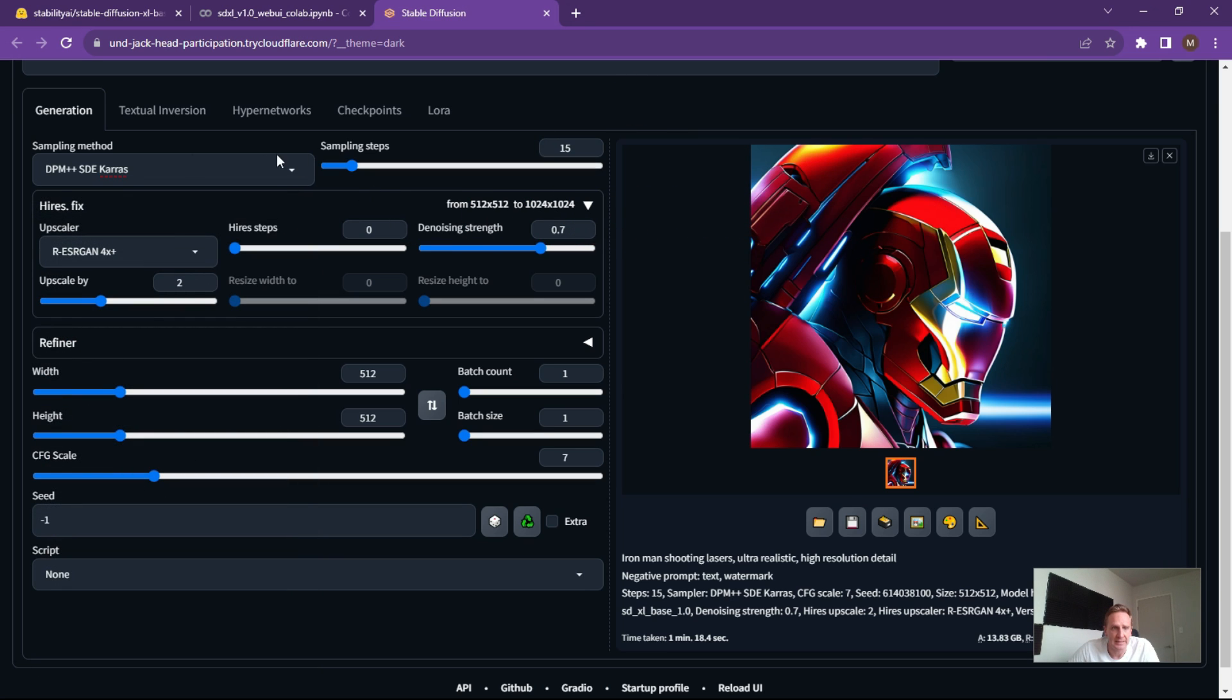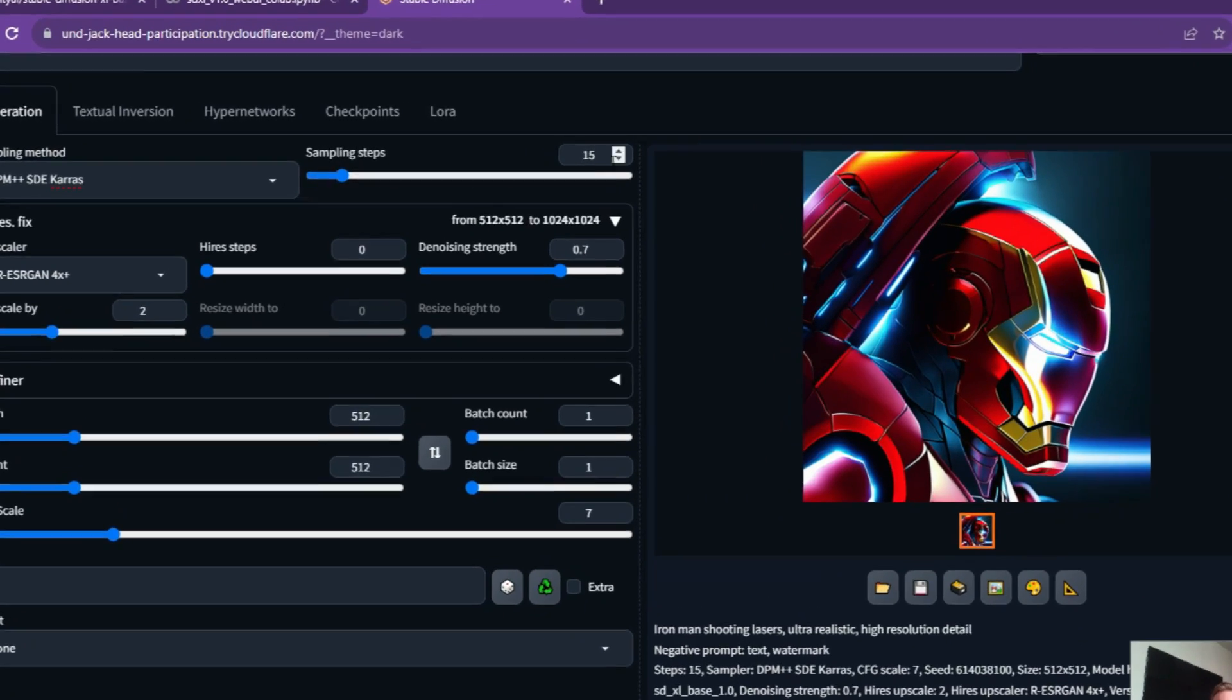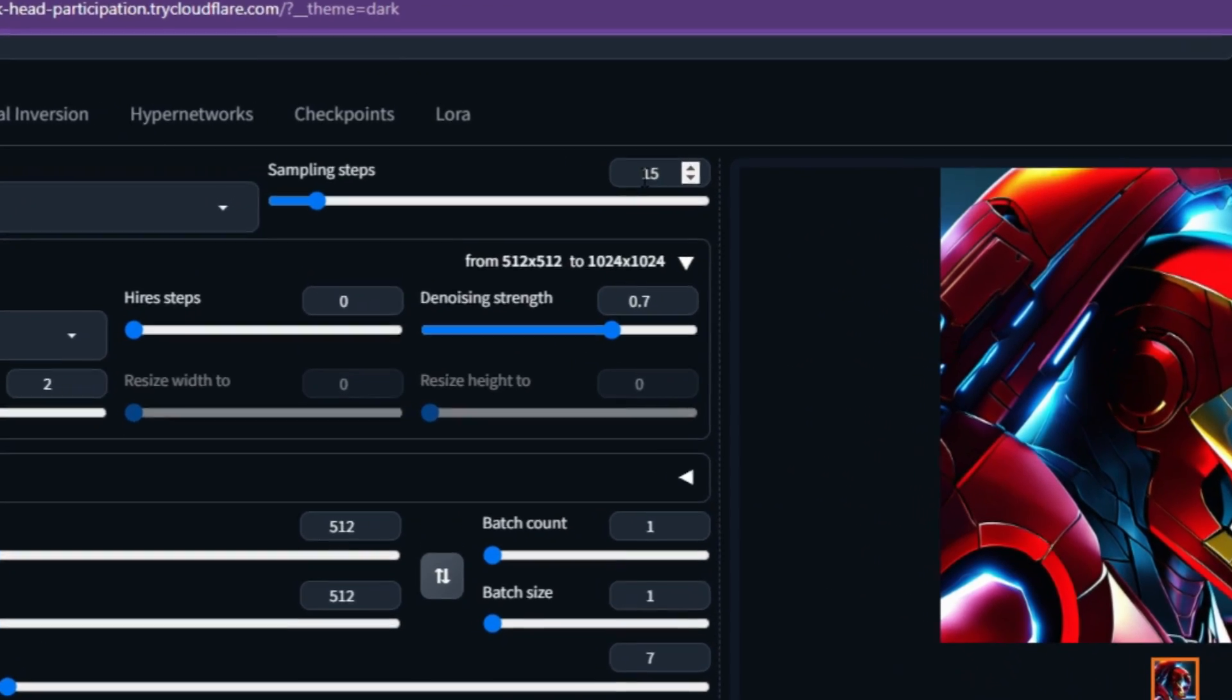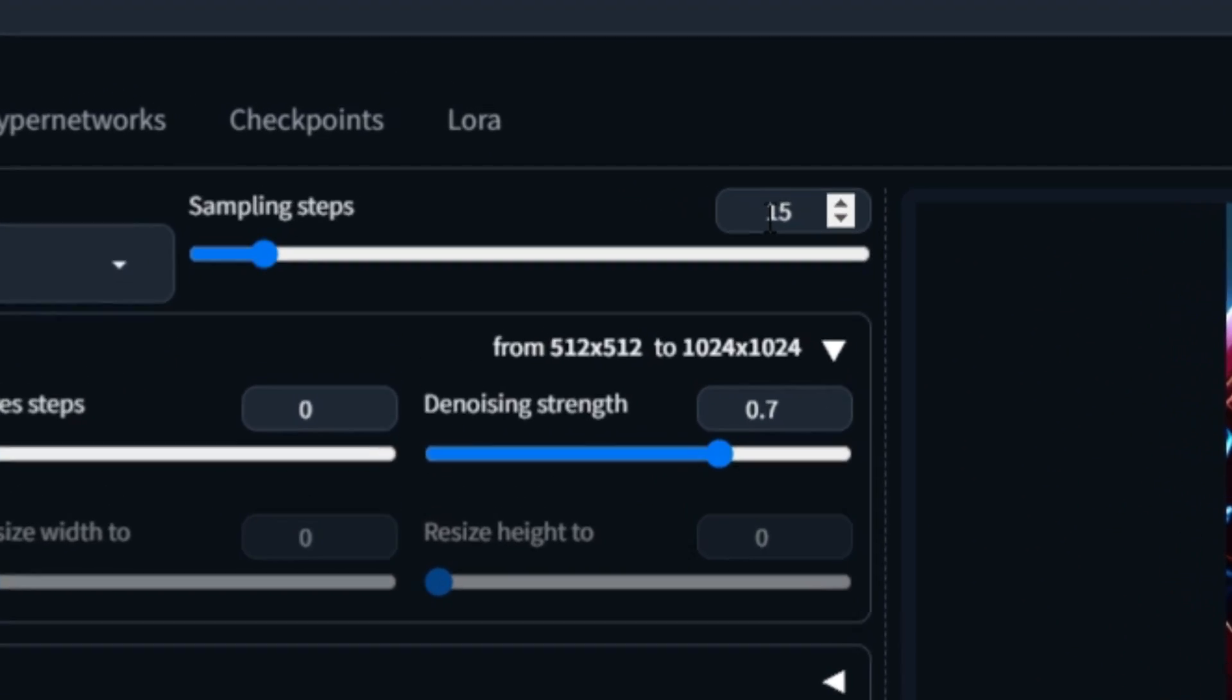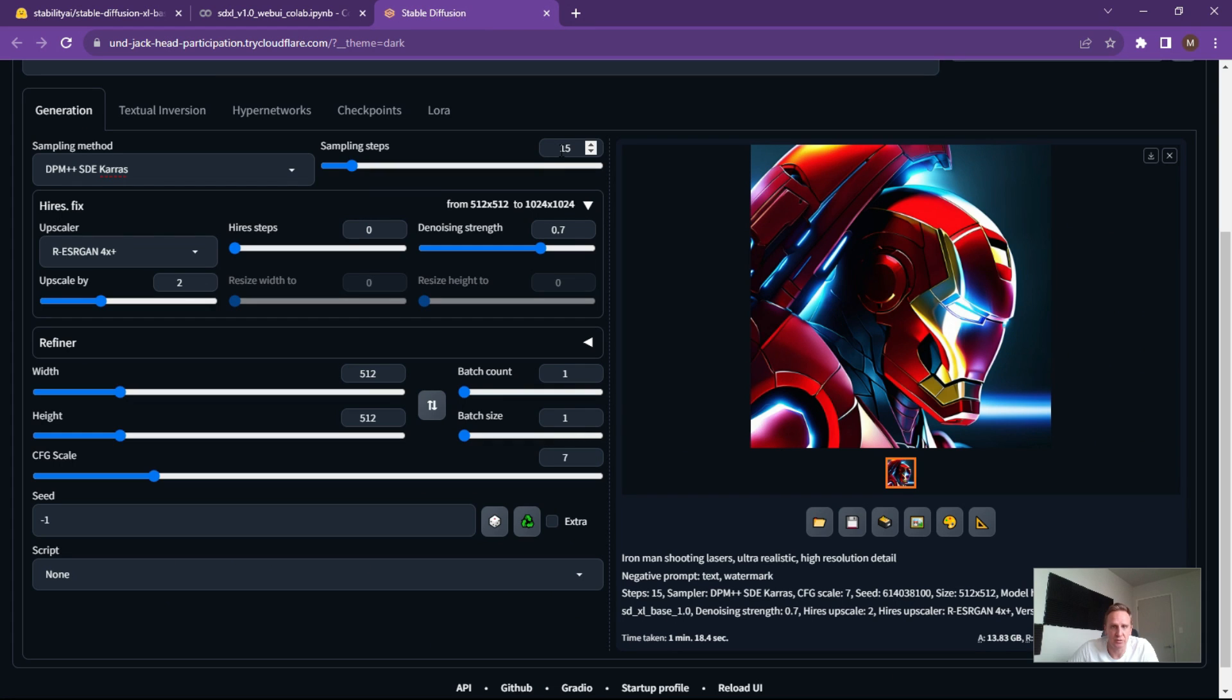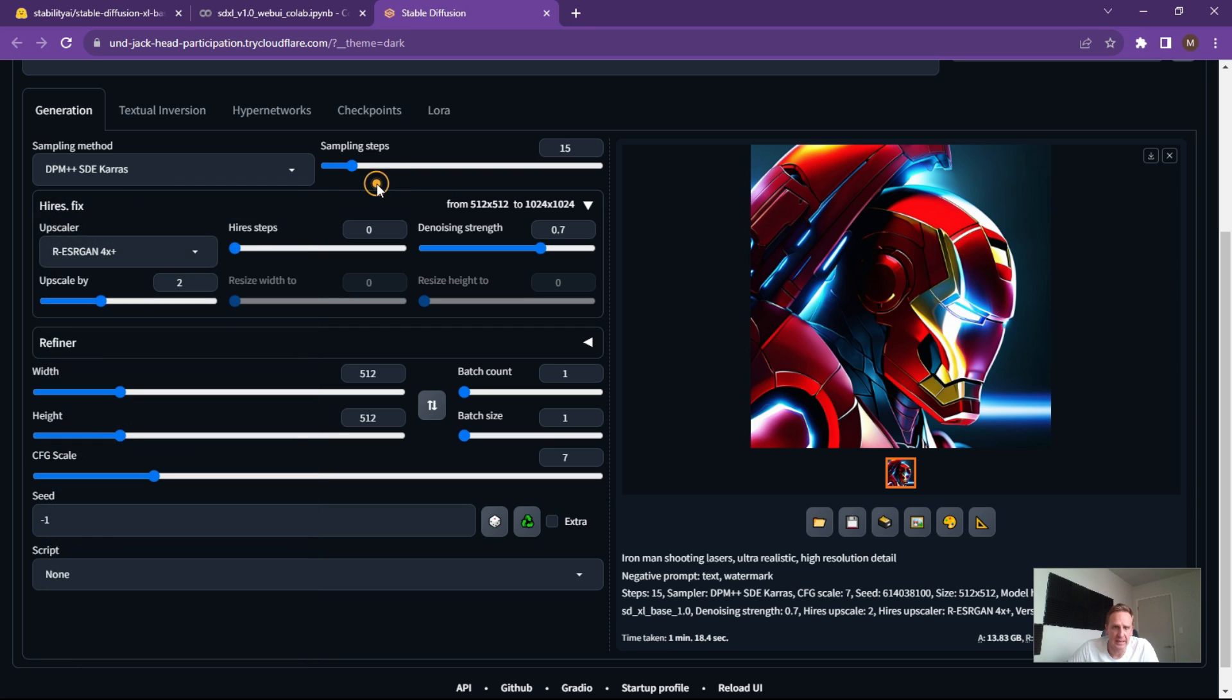Alright, the next thing you want to look at is if you're using the SDE Karras, sampling steps make it around about 15. Any more than that and it starts creating like extra heads and multiple extra bits that you don't really want. If you were using the fast ones, the DPM++ 2M Karras, make that around 20 to 30 steps. Alright, so it just depends on what you would like.